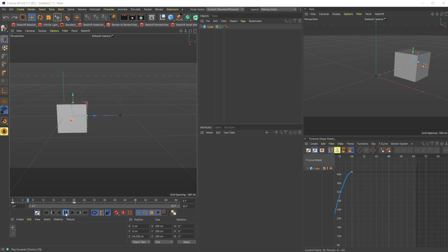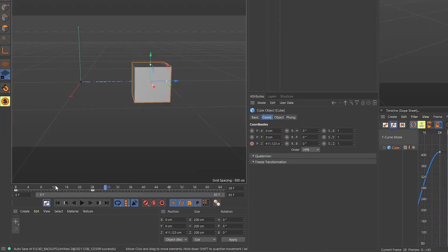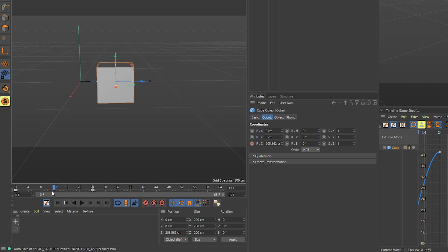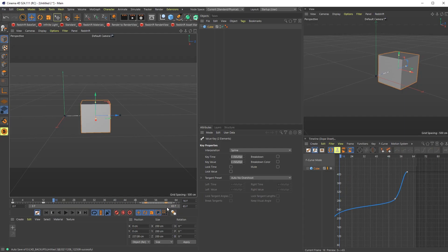Here we have a cube animating on the z-axis. What we're going to do is place a keyframe on frame 12, frame 16, and then we're going to move that over to frame 16.